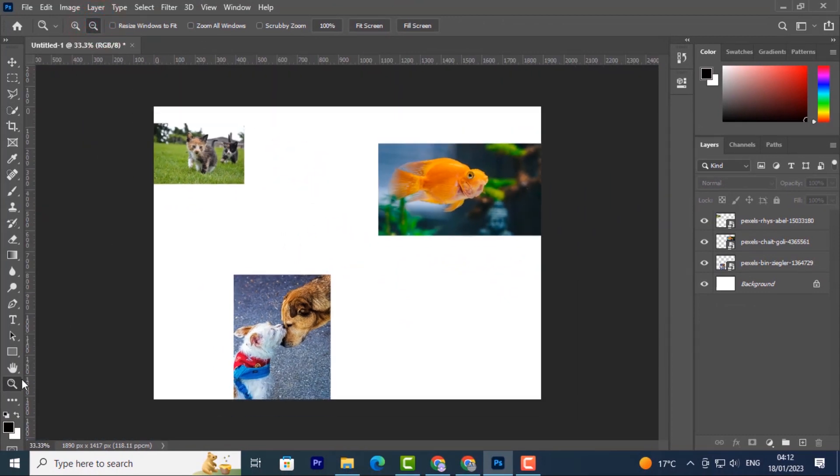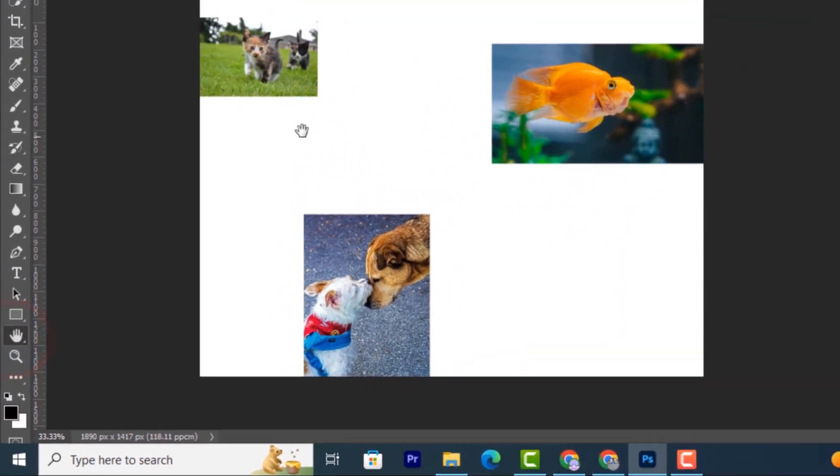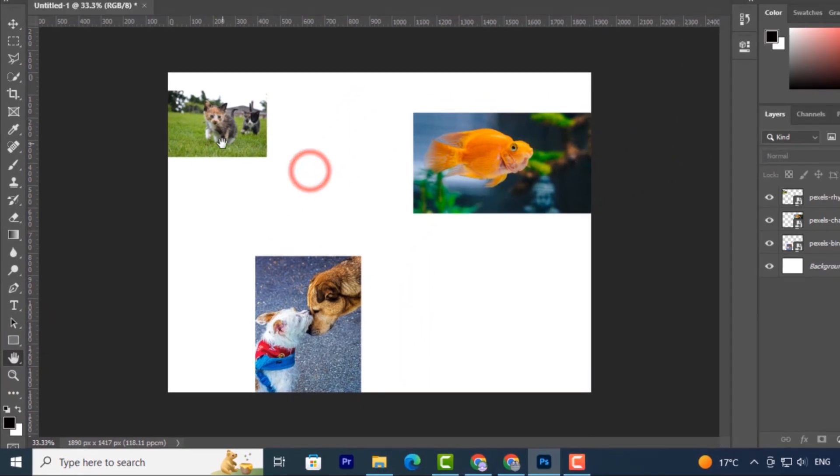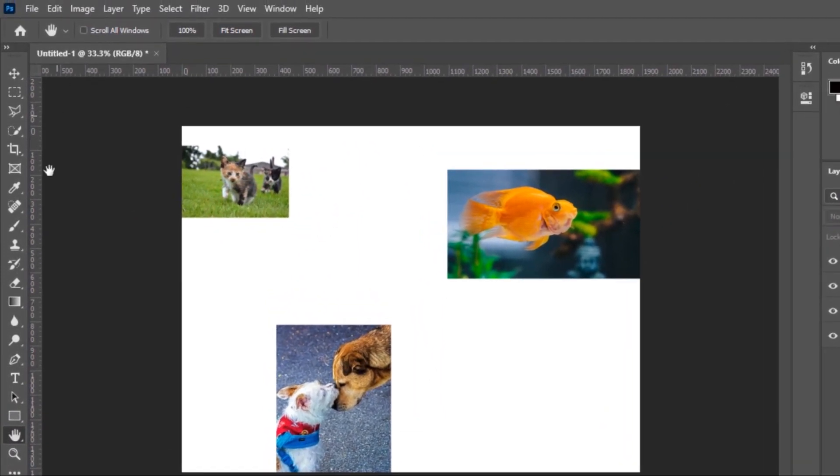Now the hand tool helps you to move the page around. Let's come back to the zoom tool and zoom in.